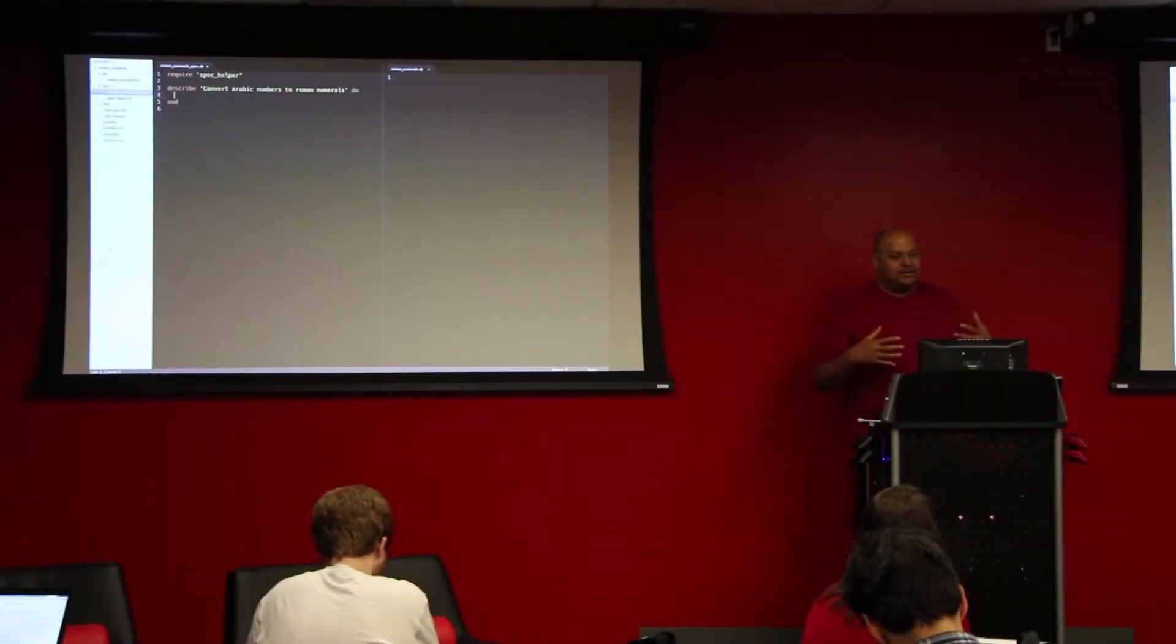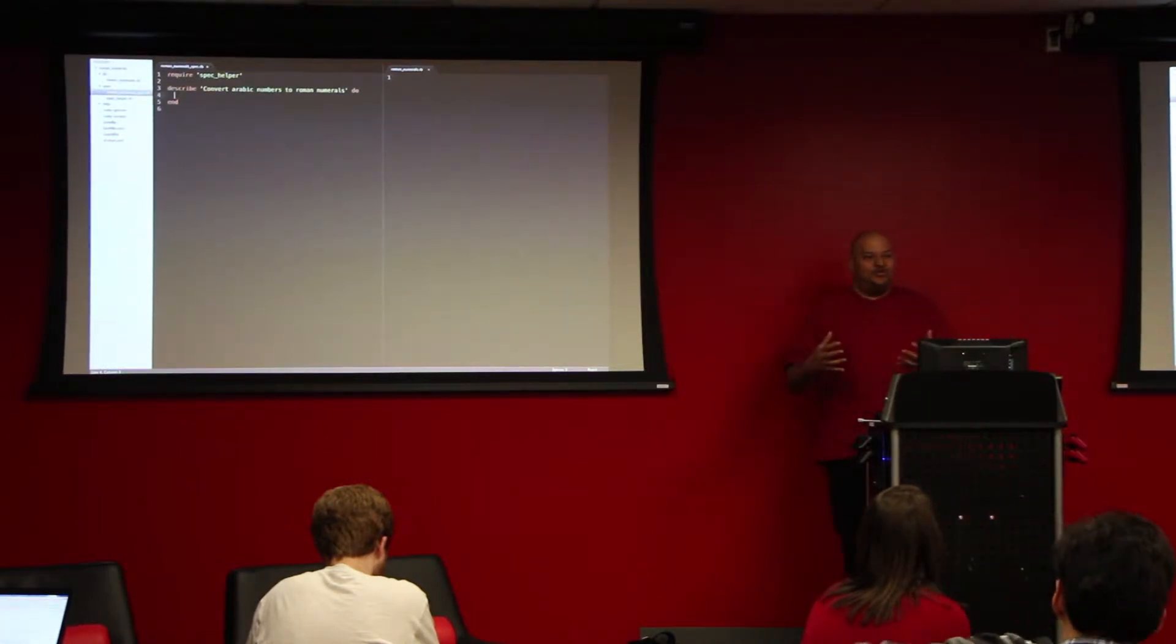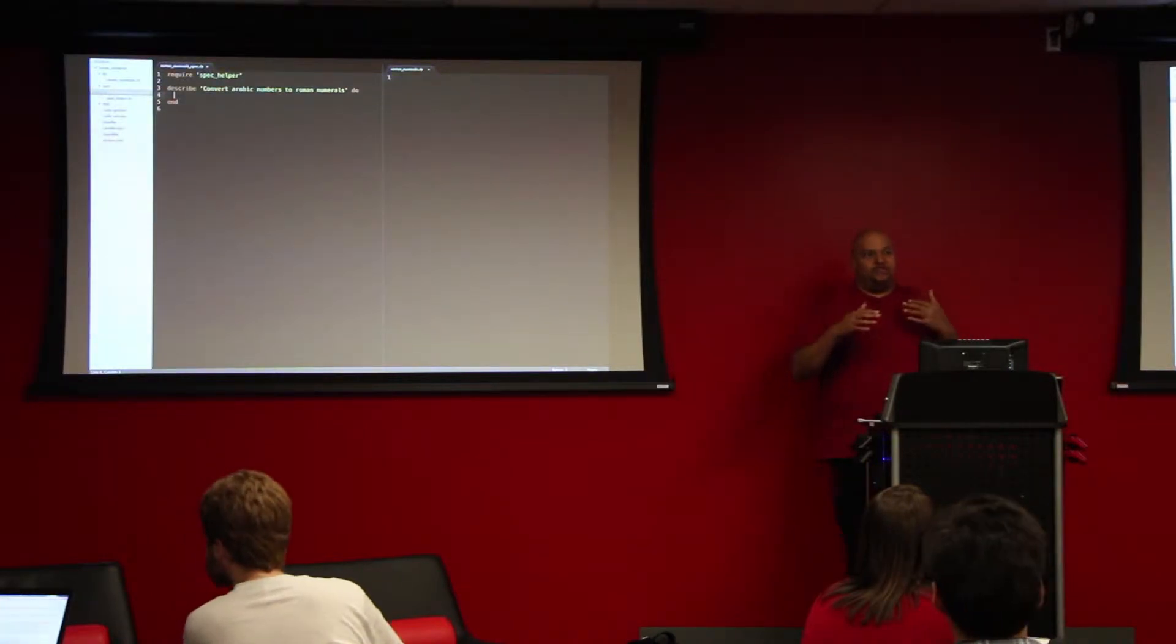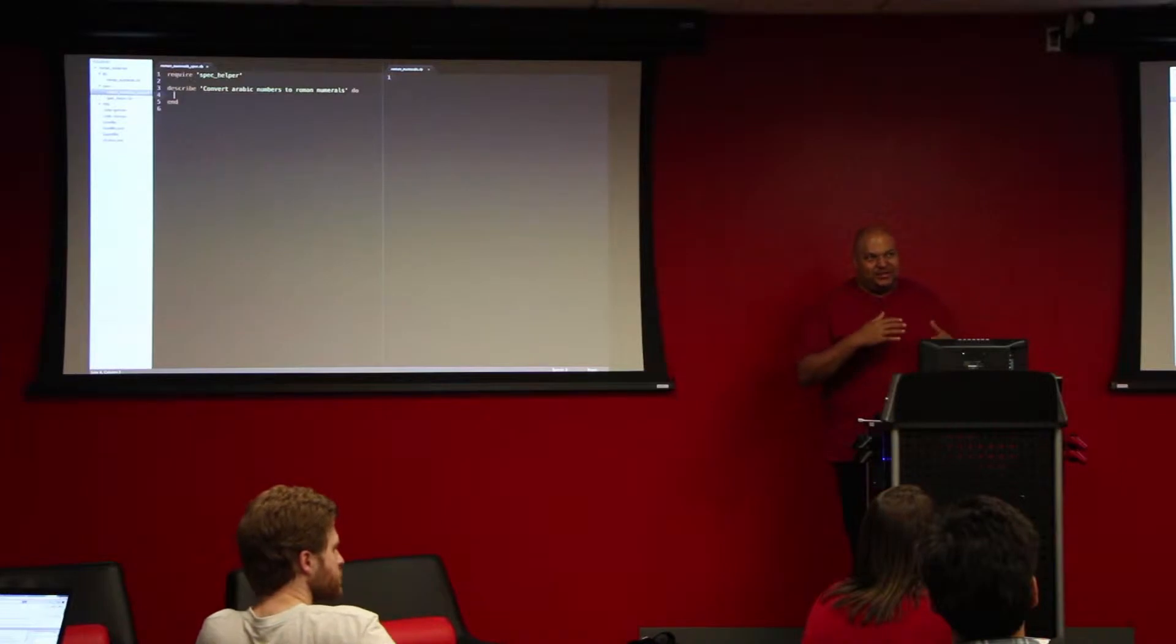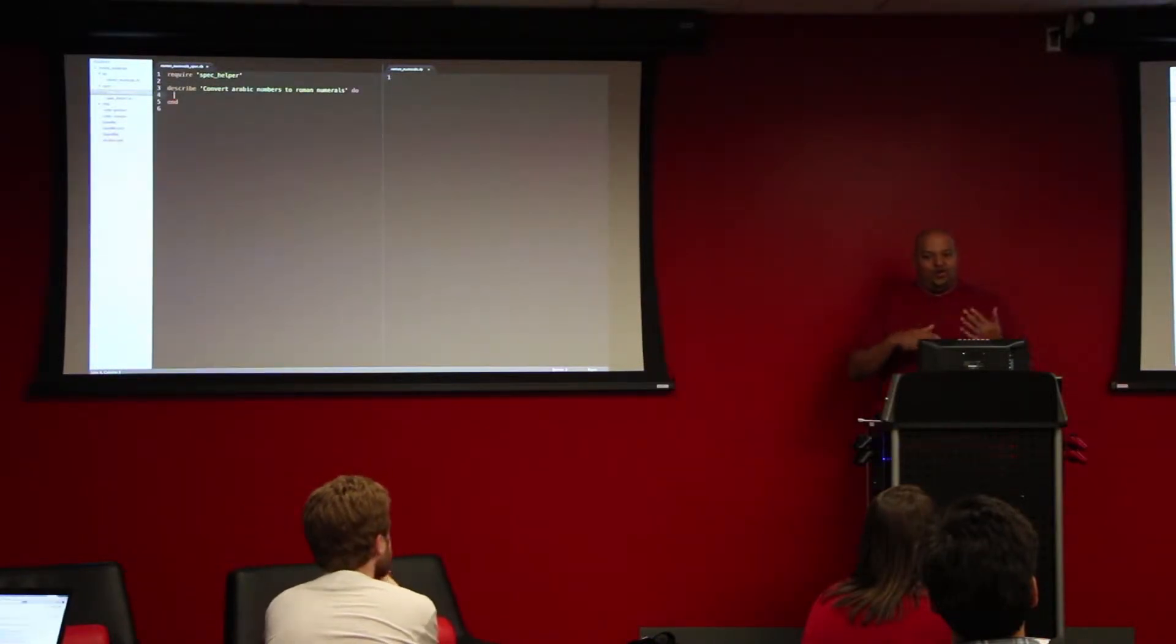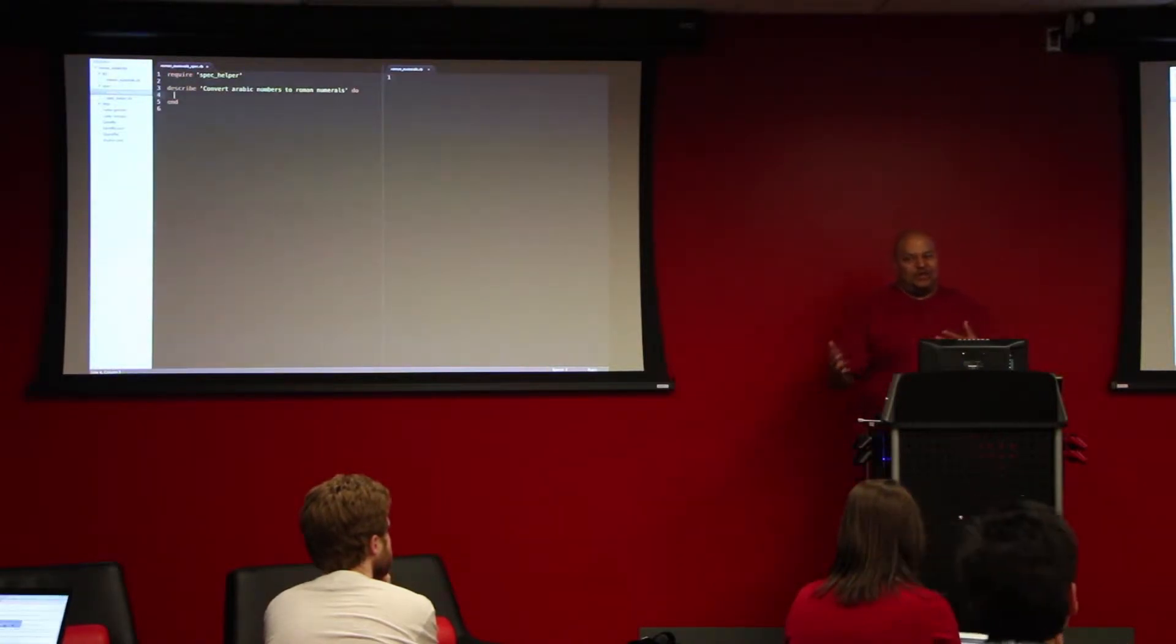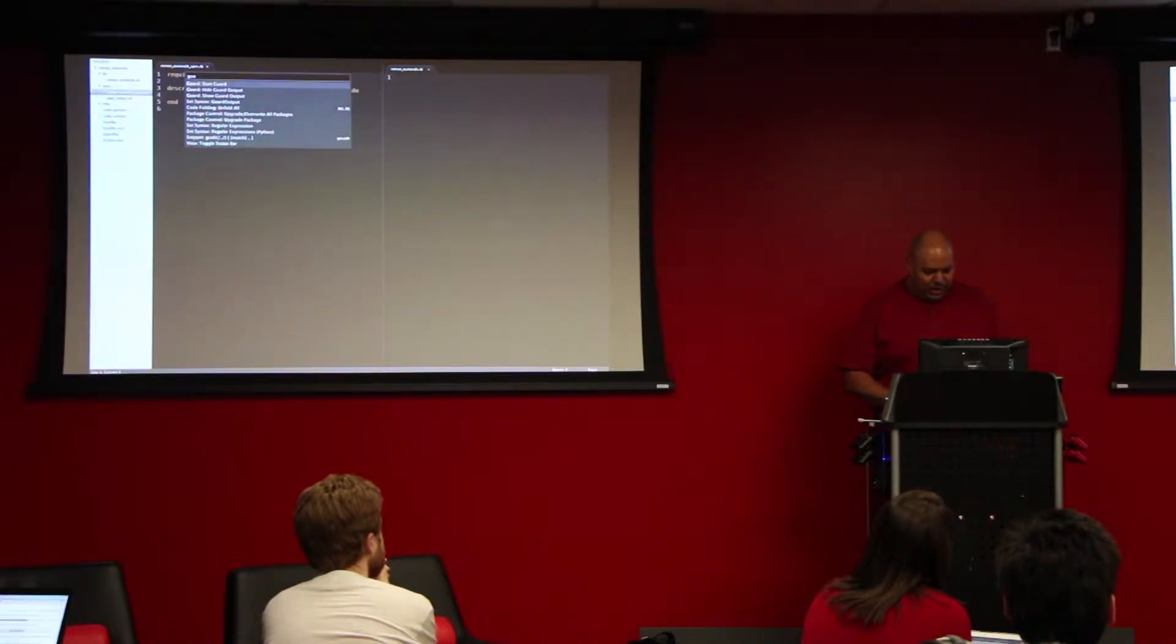The idea behind coding katas comes from martial arts, specifically karate, where a kata is a sequence of moves you practice over and over again to make those moves sort of muscle memory and pain state. So in coding, we use a similar style of technique to practice test-driven development over and over again so that when the pressure's on and the chips are down, we don't shortcut ourselves and we stay with good practices.